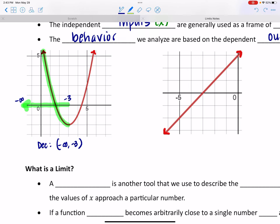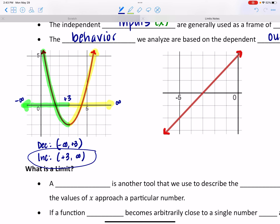Similarly, this interval of x values that picks up at negative 3 and goes toward positive infinity corresponds with the increasing section of the graph. So I would say this graph is increasing over the interval from positive 3 to infinity. That's the frame of reference — if we're looking over this interval and we say it's increasing, it's because over that interval the y values are increasing.